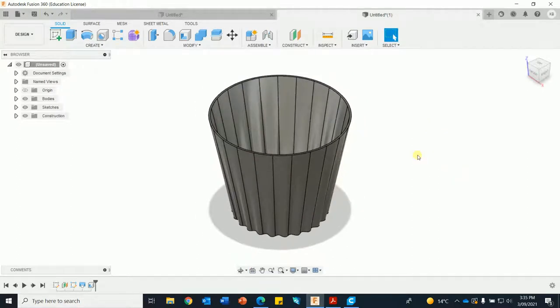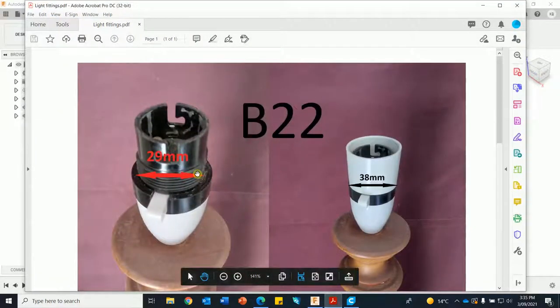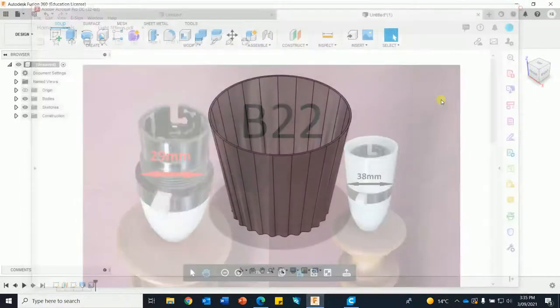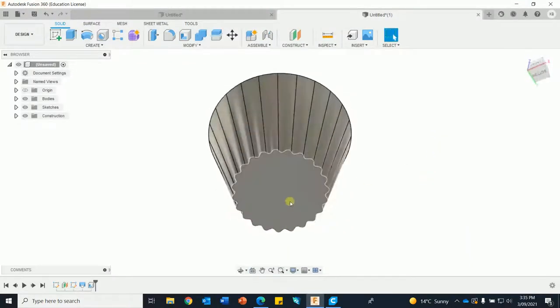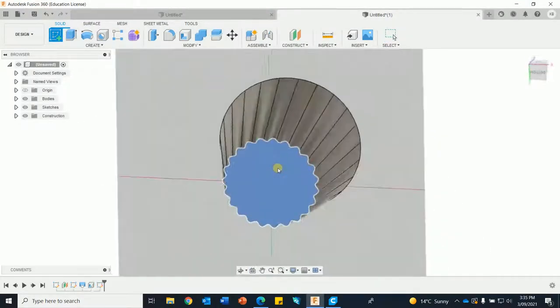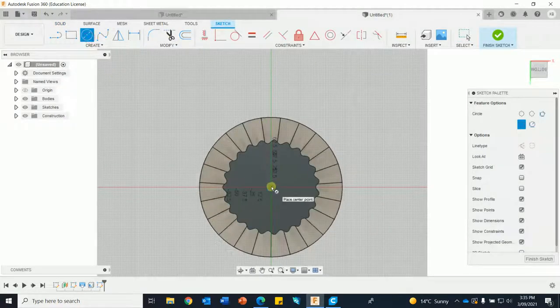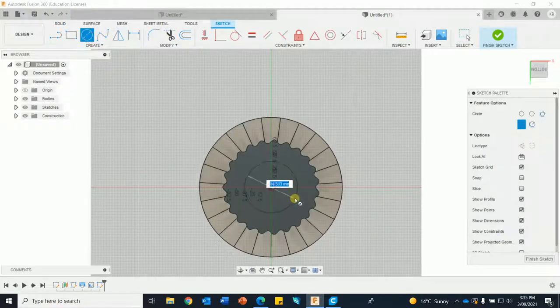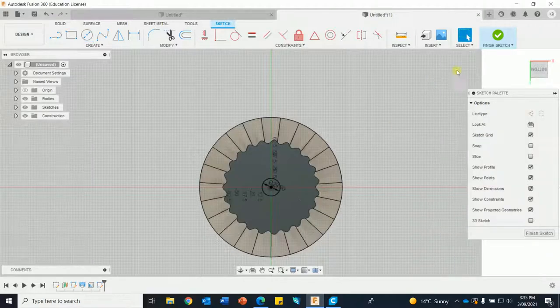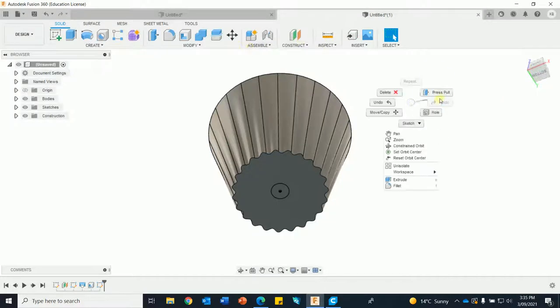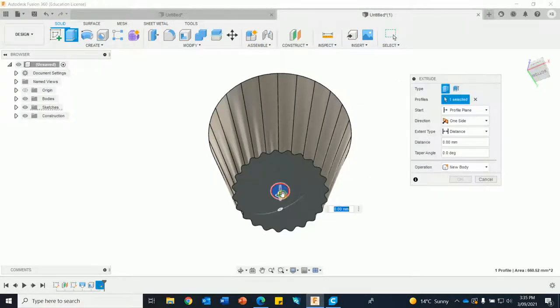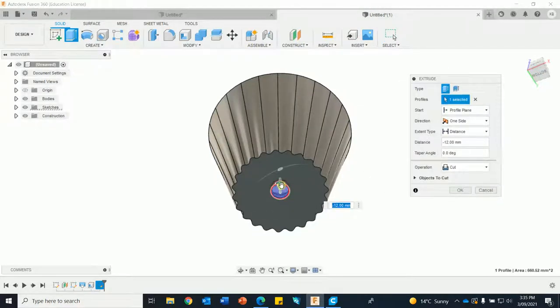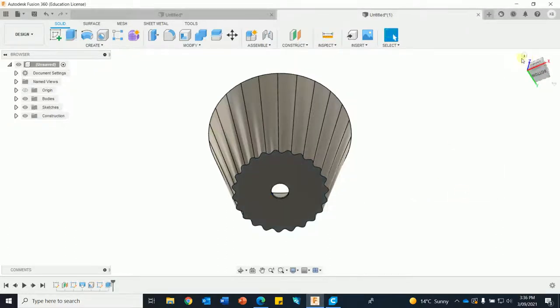Right, the next job is we'll put the hole in the base for this bayonet fitting, the B22. So rotate this around, do a new sketch, circle tool, make that 29, finish the sketch, press pull, take that in - anything over 3 mils is going to work and it's on cut. Okay, go home.